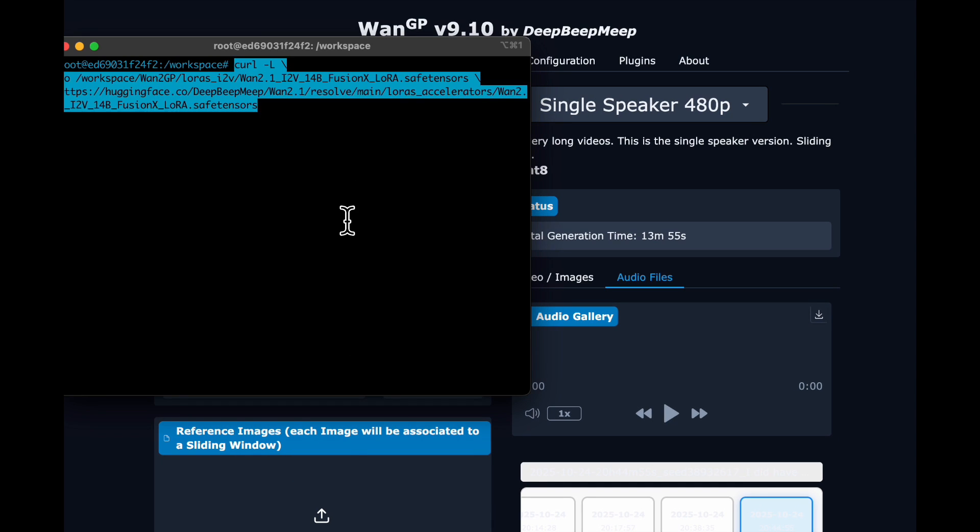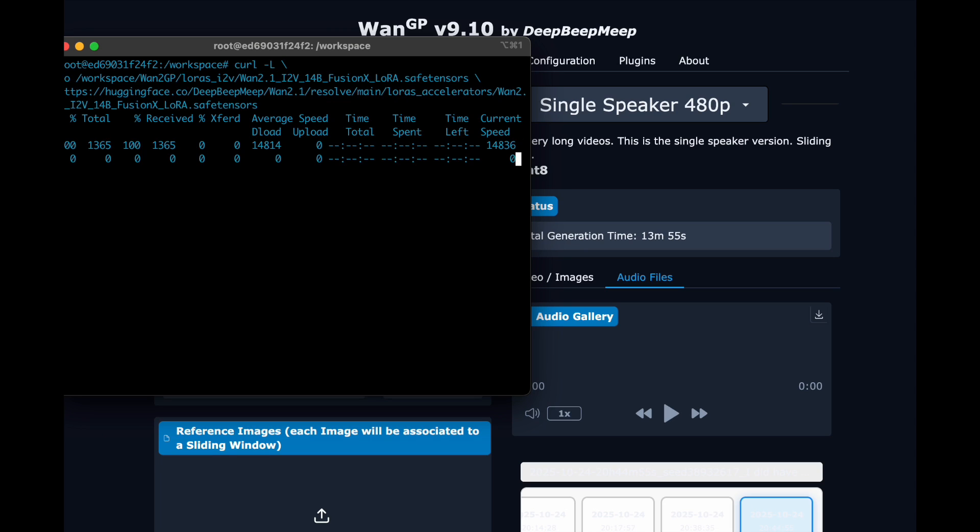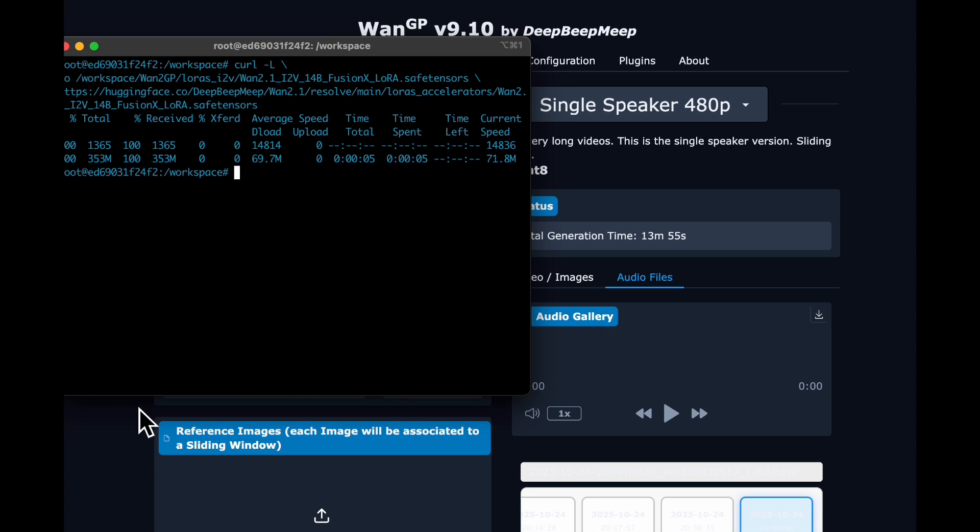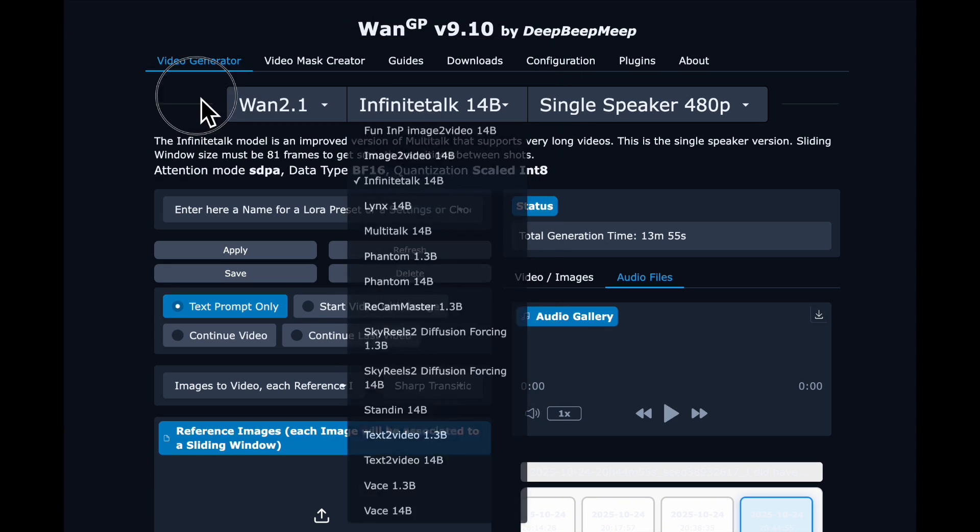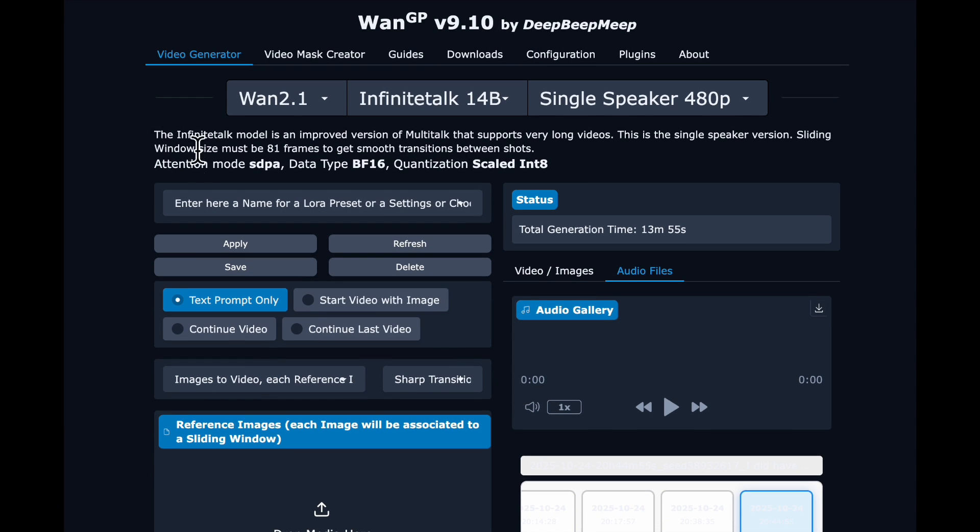And to get this to work faster and better, we're going to want to download the FusionX LoRA. So I will provide a curl command that you can use. It puts it in the right folder and is a quick way to get it set up.